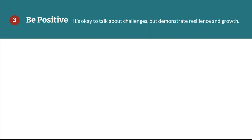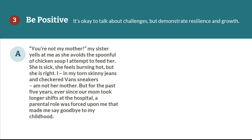Now let's look at the third and final tip — remaining positive. Example A: 'You're not my mother, my sister yells at me as she avoids the spoonful of chicken soup I attempt to feed her. She is sick, she feels burning hot, but she's right. I, in my torn skinny jeans and checkered band sneakers, am not her mother. But for the past five years, ever since our mom took longer shifts at the hospital, a parental role was forced upon me that made me say goodbye to my childhood.' The last sentence gives a resentful tone, which is something you want to avoid in a personal essay.